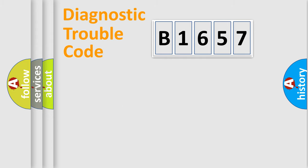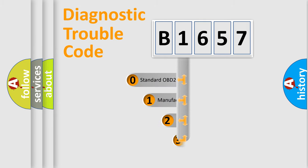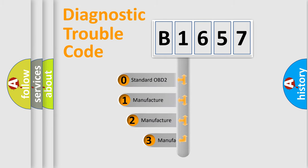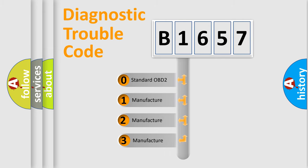Powertrain, Body, Chassis, Network. This distribution is defined in the first character code.